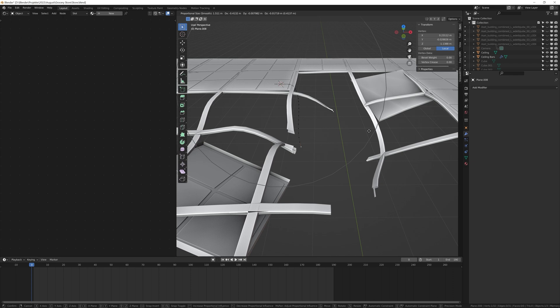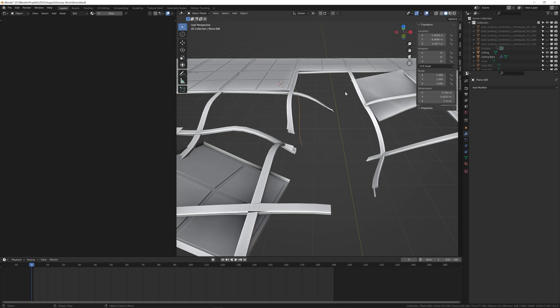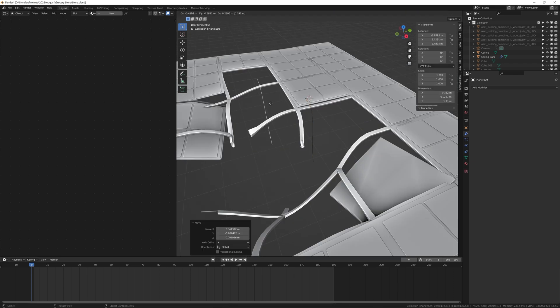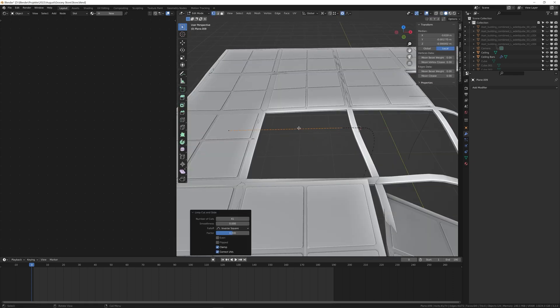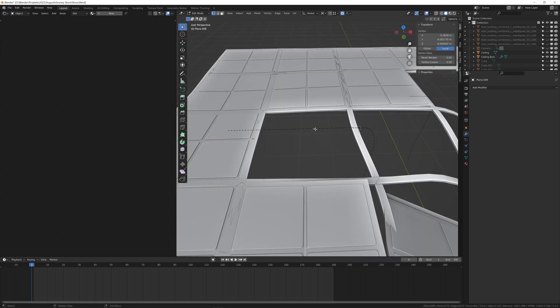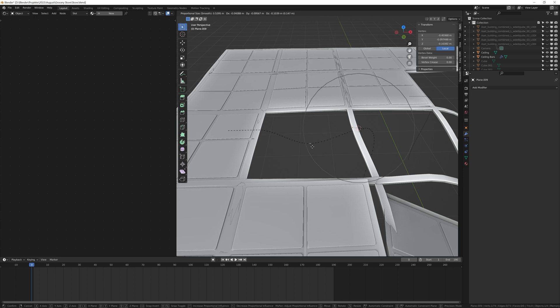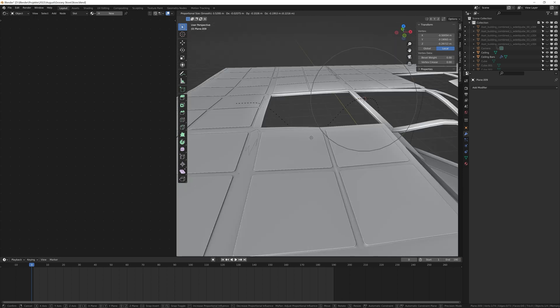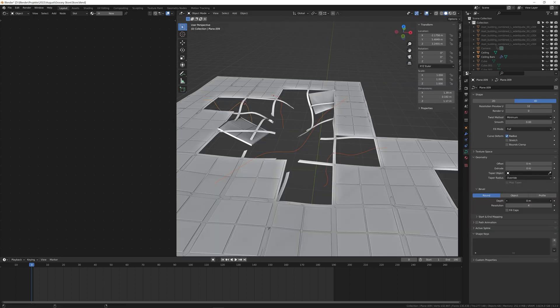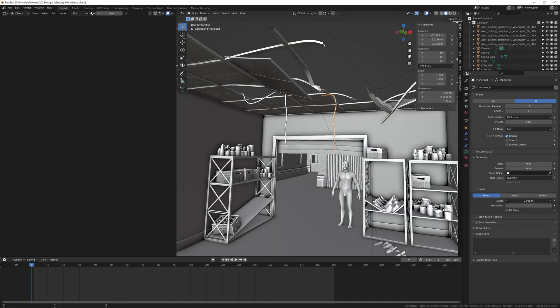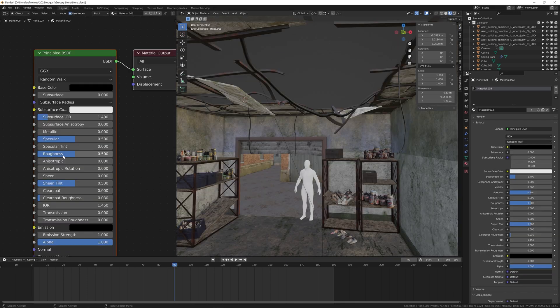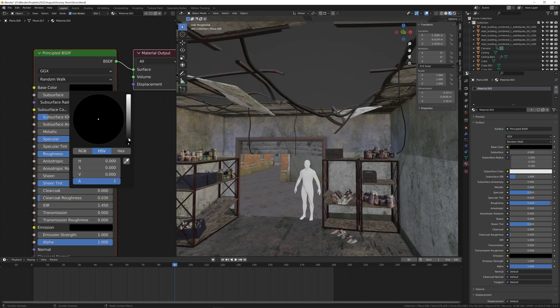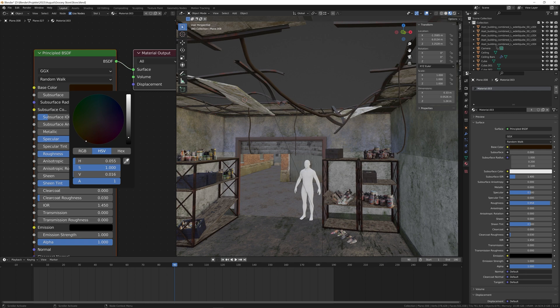Adding cables that hang from the ceiling was pretty quick. I just subdivided an edge and stretched it into the shape with proportional editing. After converting the cables to a curve, I was able to give them a thickness by increasing the bevel depth. Next I gave them a dark brown material.